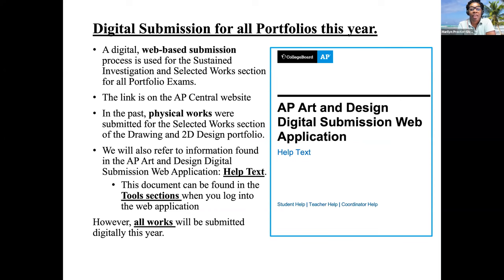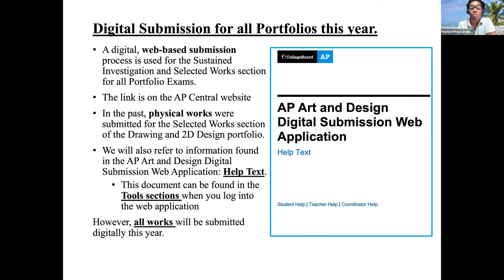This is a reminder that a digital web-based submission process covers the investigation and selected works section for all portfolio exams. The link is on the AP Central website, and in the past, physical works were submitted for the selected works section of the drawing and the 2D design portfolio. However, that is a change for this year. All portfolios will be submitted digitally.